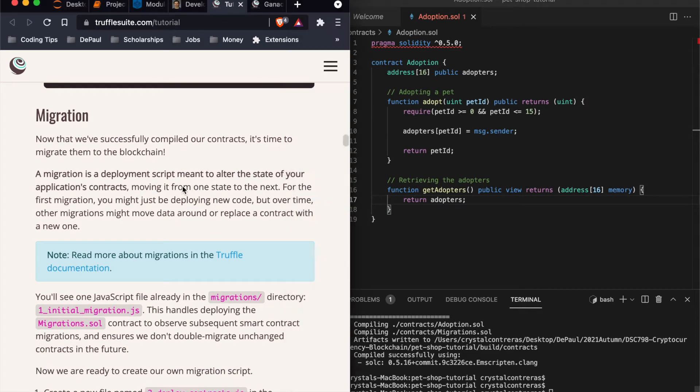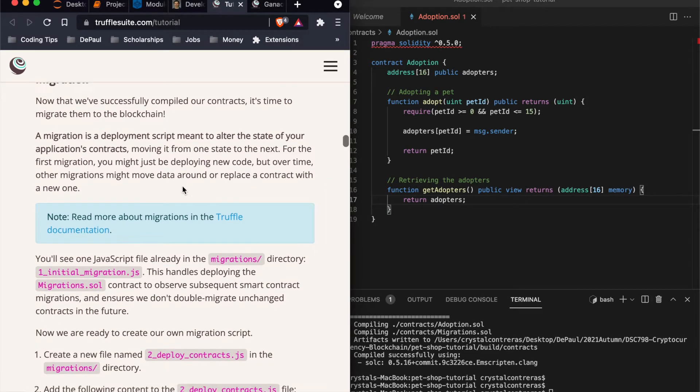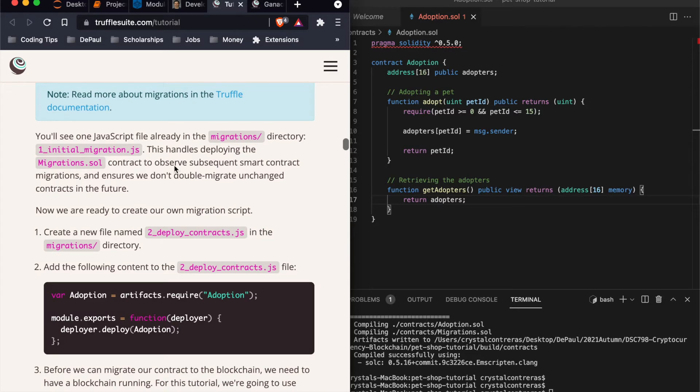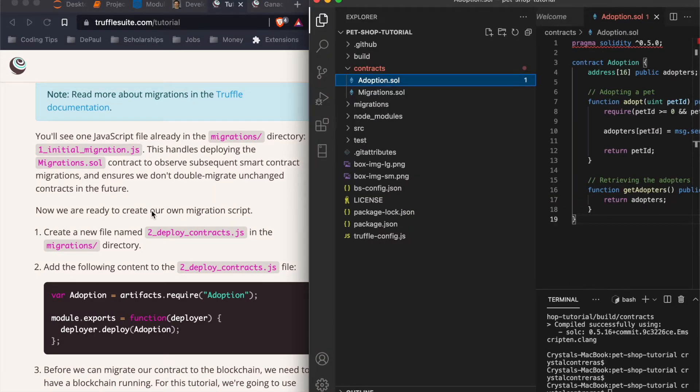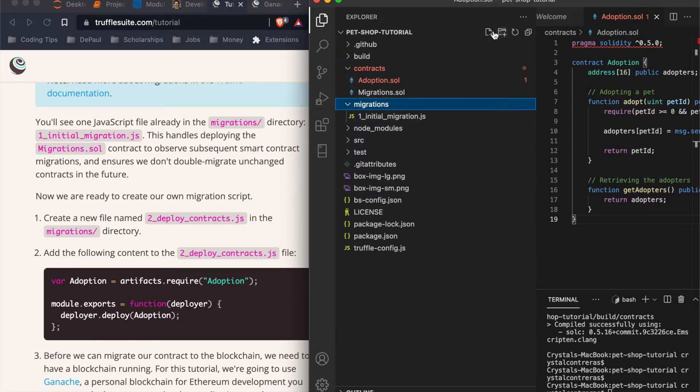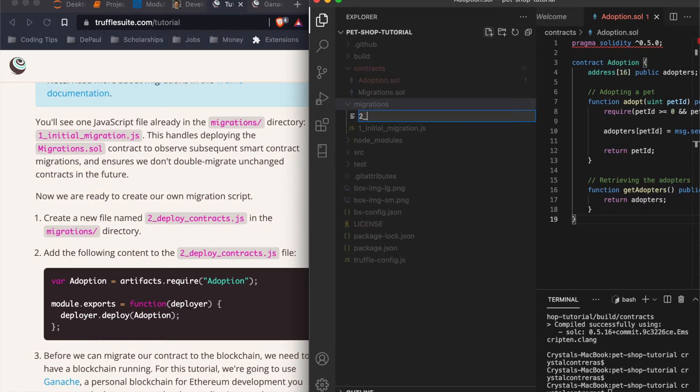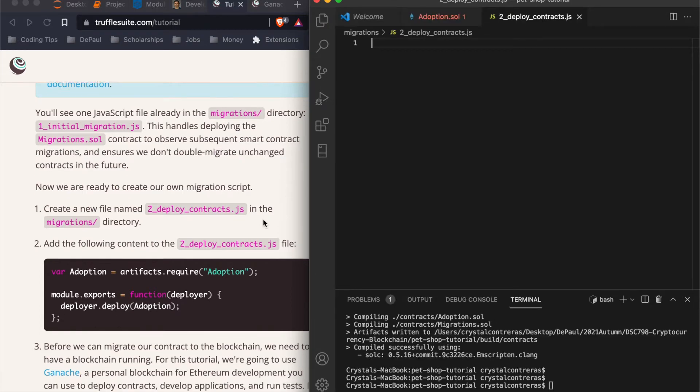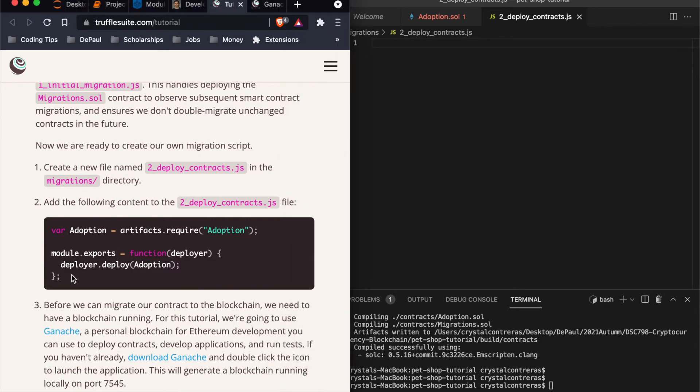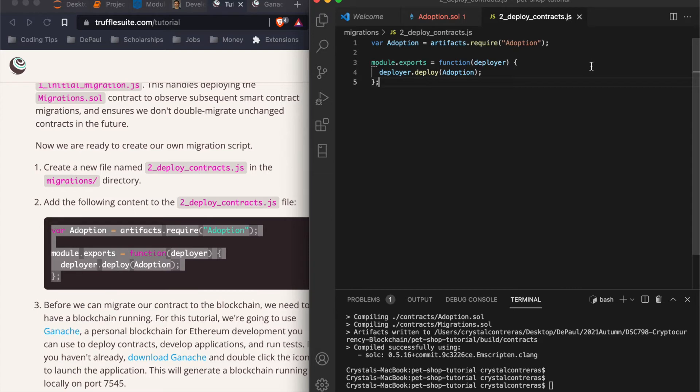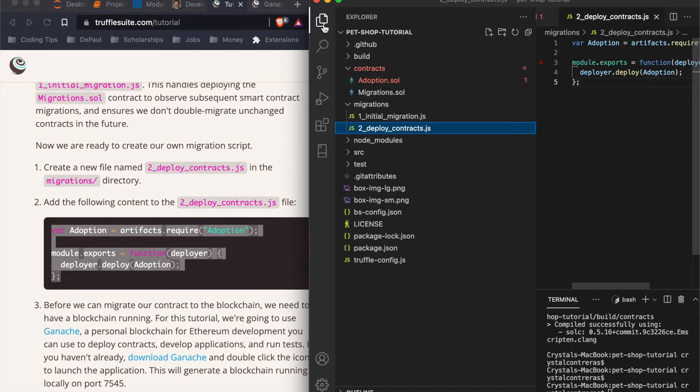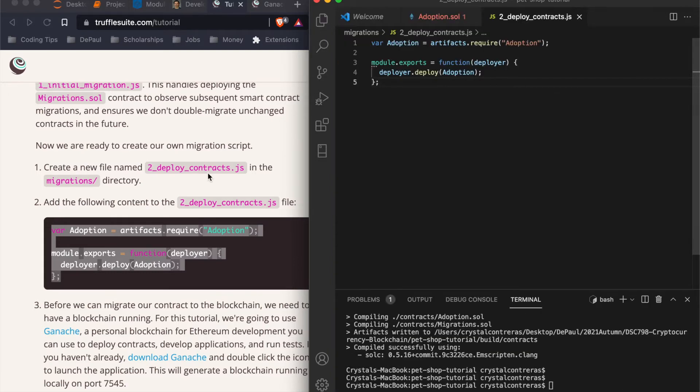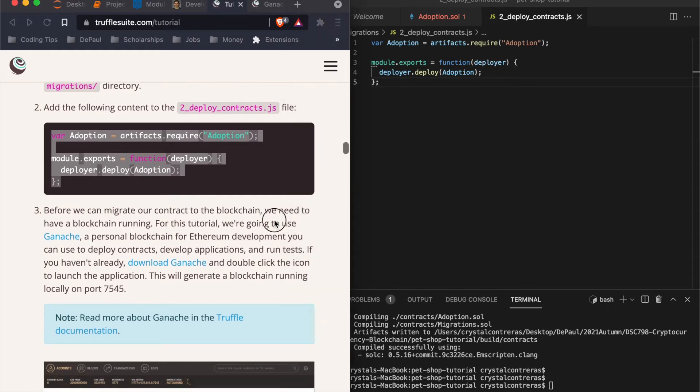Next thing we're going to do is migrate, do a migration. So we're going to create a new file in our migrations. So migrations, new file two underscore deploy underscore contracts. There we go. We're going to add this. Notice this little circle when that pops up, that means you added something new and when you save it, it disappears. So that's when you know that your work hasn't been saved yet. And this is important when you want to push it up to get. I have my get set up here. We'll do that towards the end, but it's really nice so that you can see your changes. So we added this.